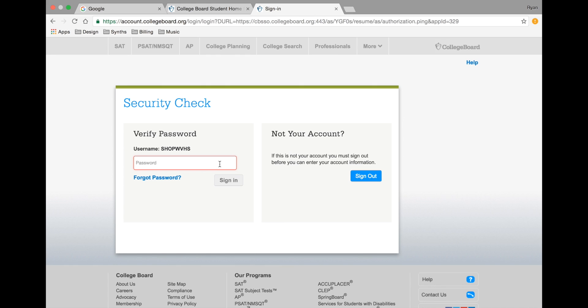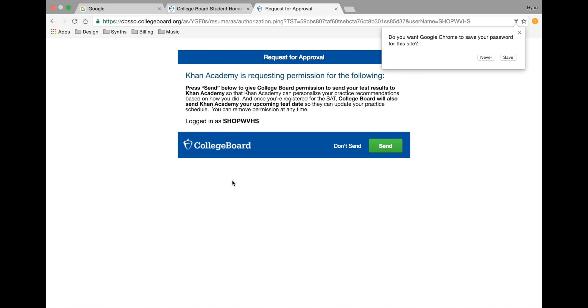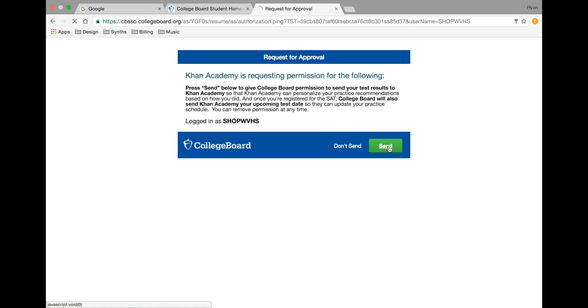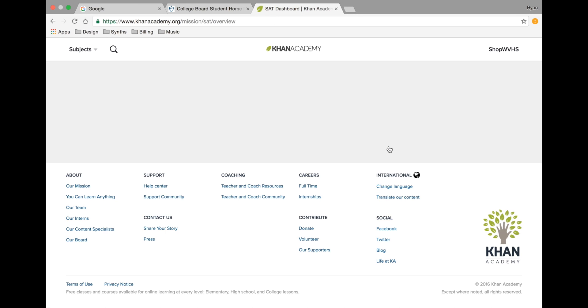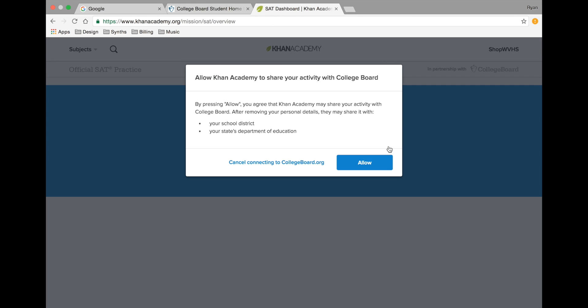The next screen will ask you to re-sign in to your College Board account. Next, College Board will let you know that Khan Academy is requesting permission to access your account. Go ahead and click send now. The next screen will prompt you to allow Khan Academy to share your Khan activity with College Board. Go ahead and click allow.